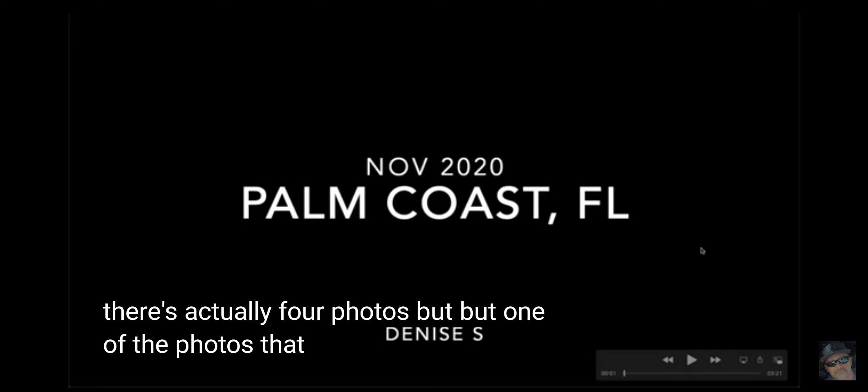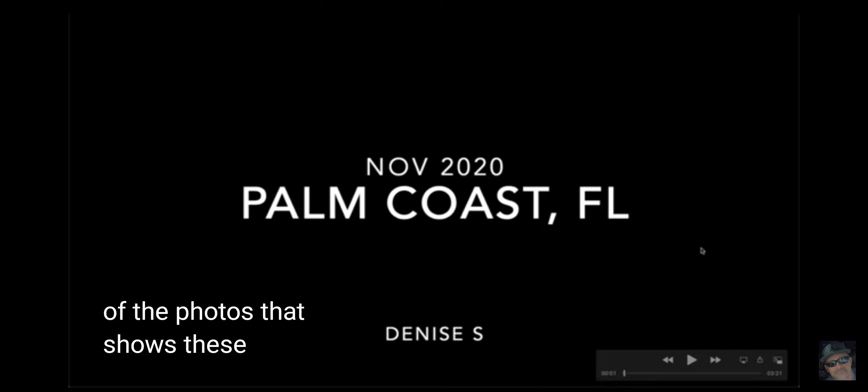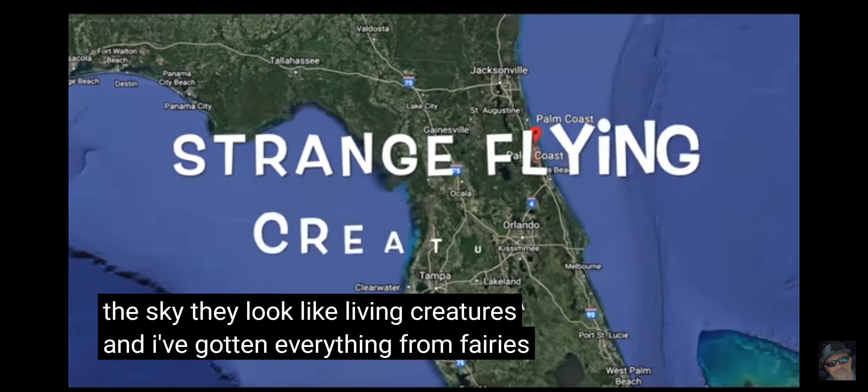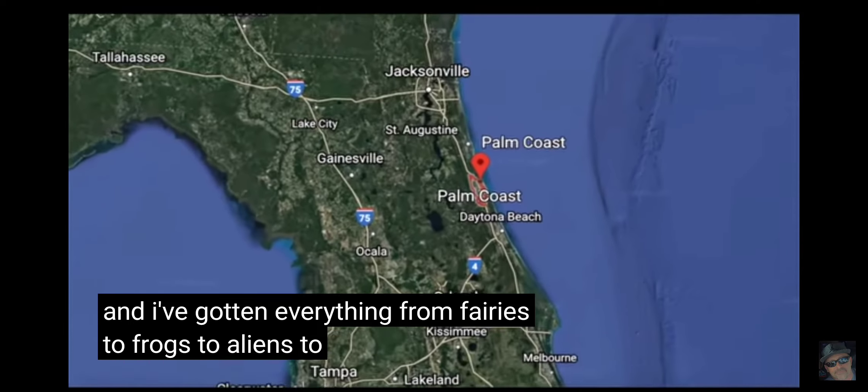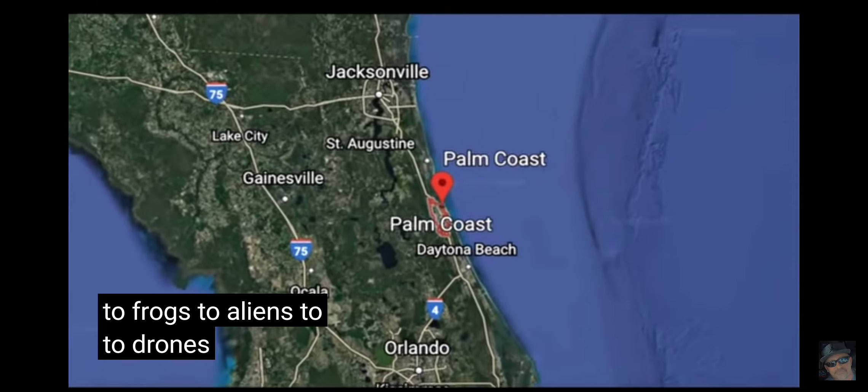One of the photos that shows these things, whatever they are in the sky, they look like living creatures. And I've gotten everything from fairies to frogs to aliens to drones to kites.